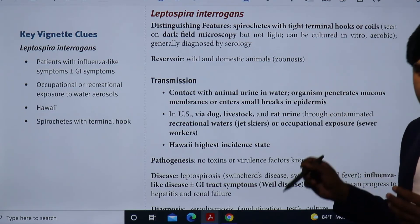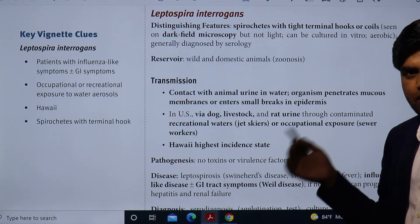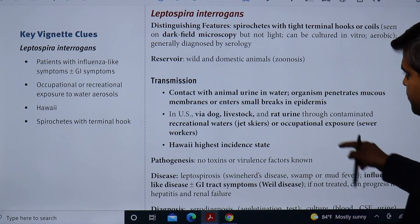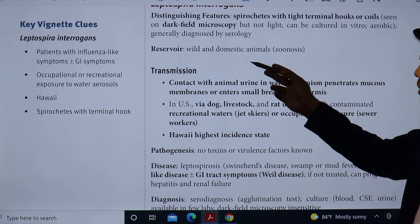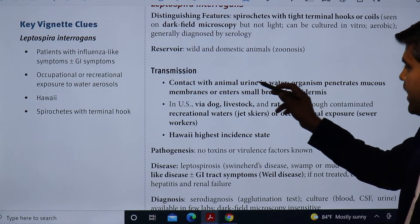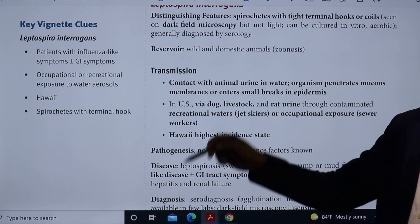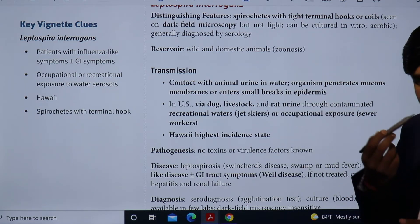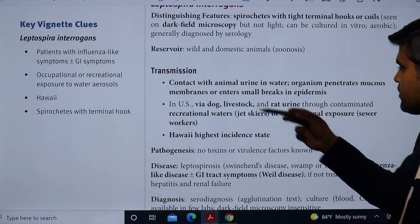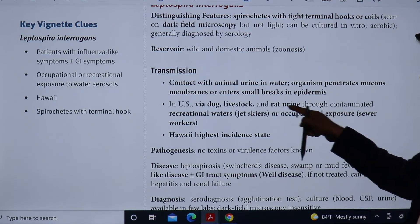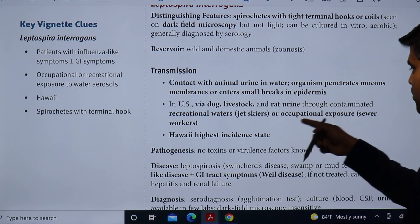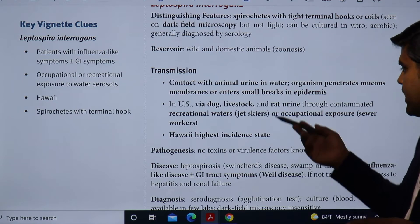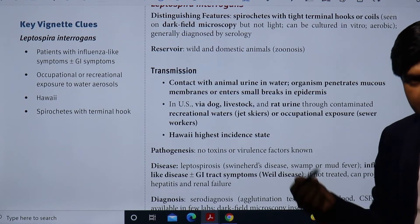Diagnosis is generally done by serology. The preferred serological test is the microagglutination test, also called MAT. Alternatively, PCR can be used. Transmission reservoirs are wild and domestic animals. Transmission occurs through contact with animal urine in water — the organism then penetrates mucous membranes or enters through small breaks in the epidermis.